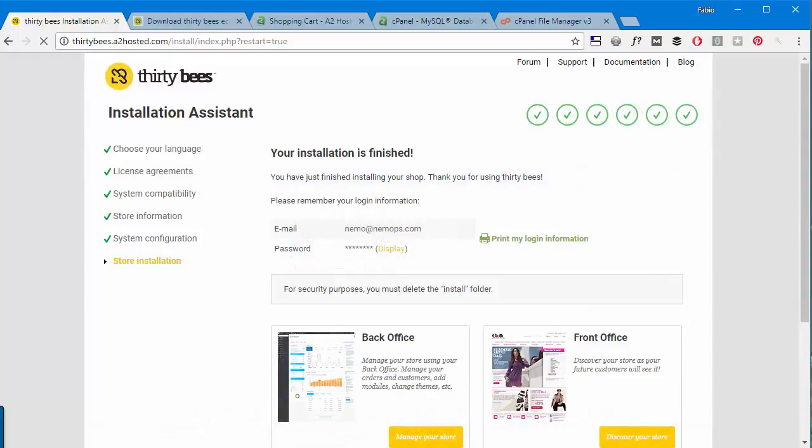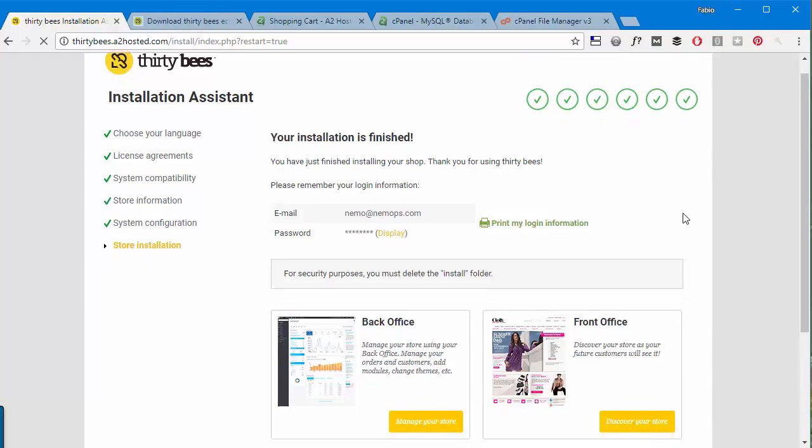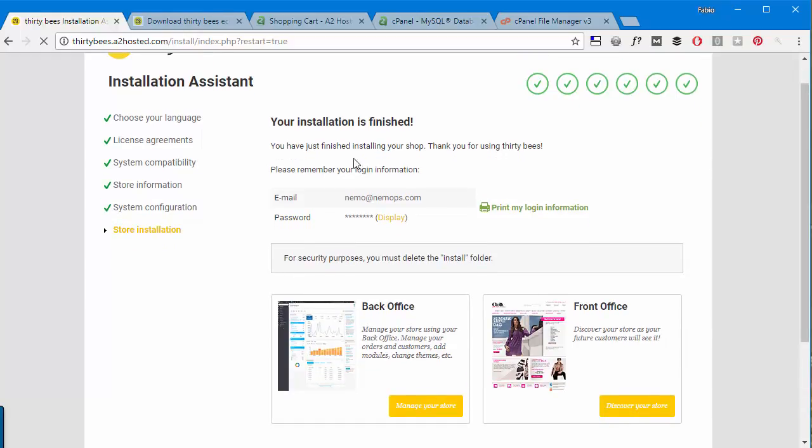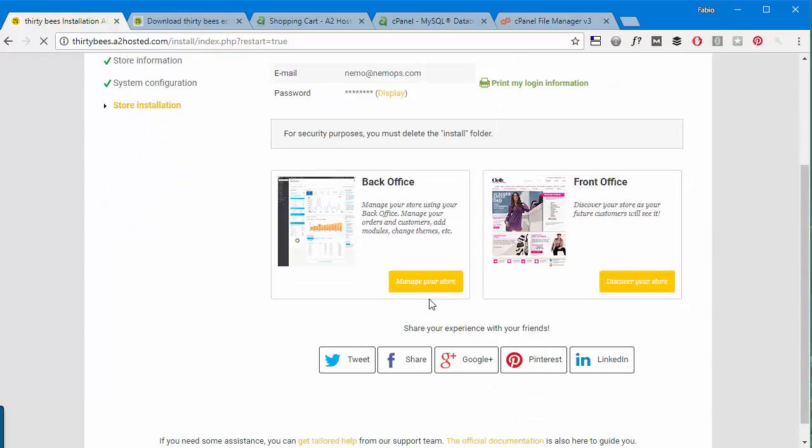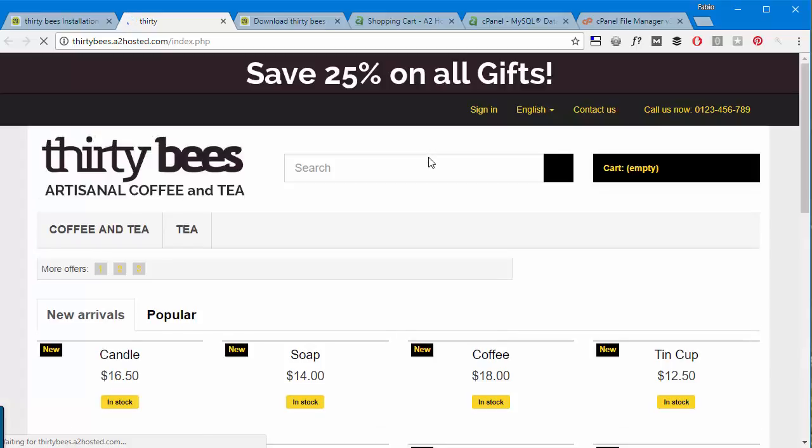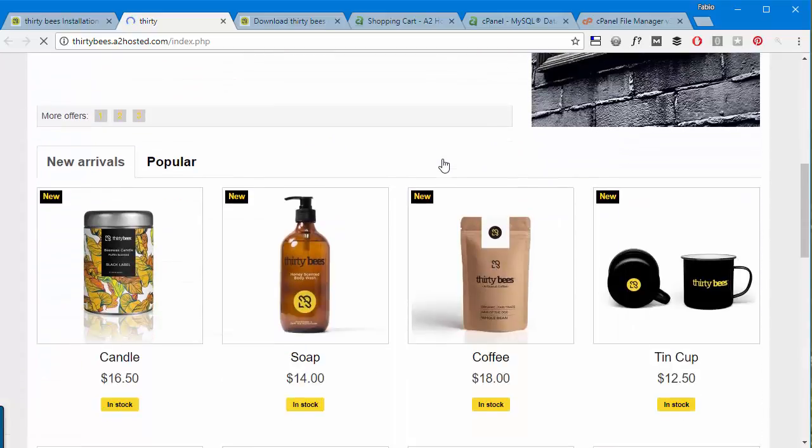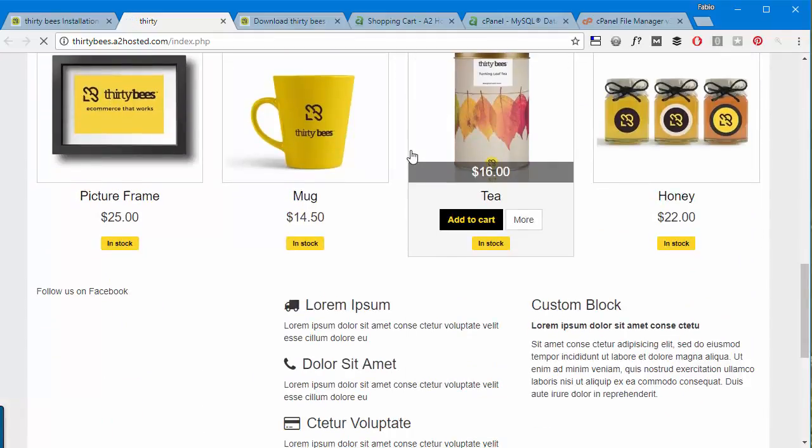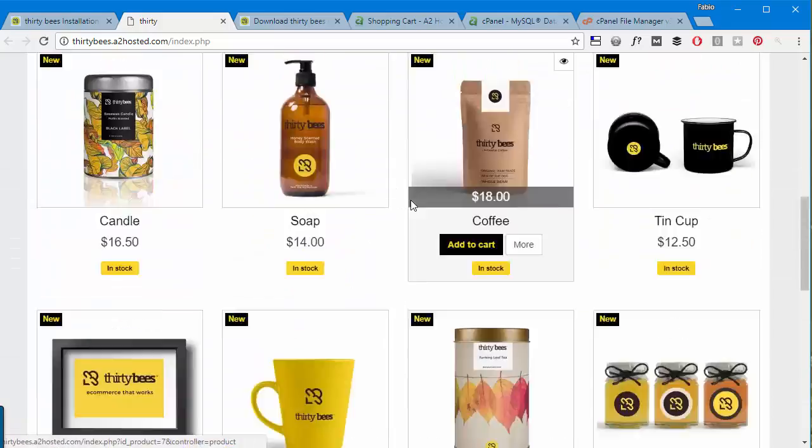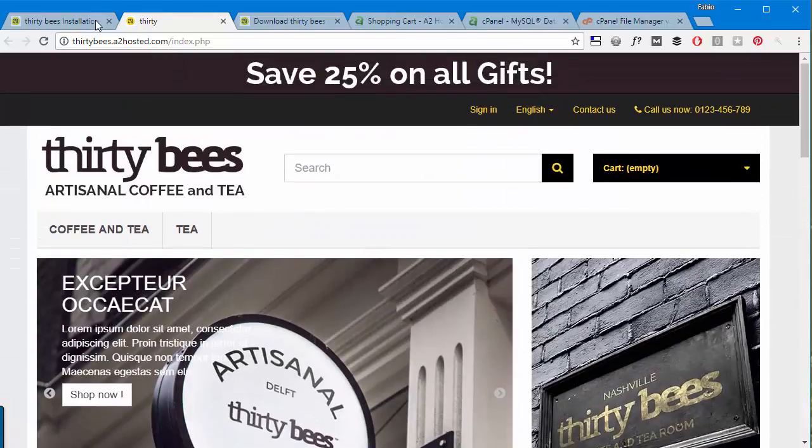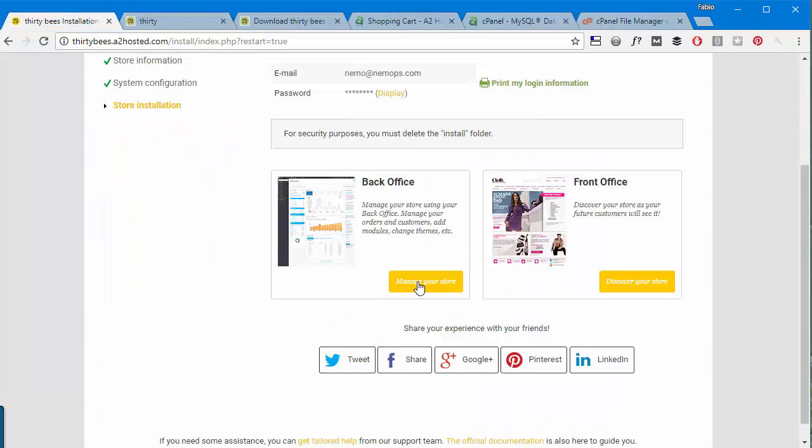All right, so I skipped ahead to save a few minutes of recording time. The installation is going to take around two to three minutes. So I can now access my front office first. Actually, let's see if everything went smoothly and it seems it did. Pretty good. And then I will also access my back office here.